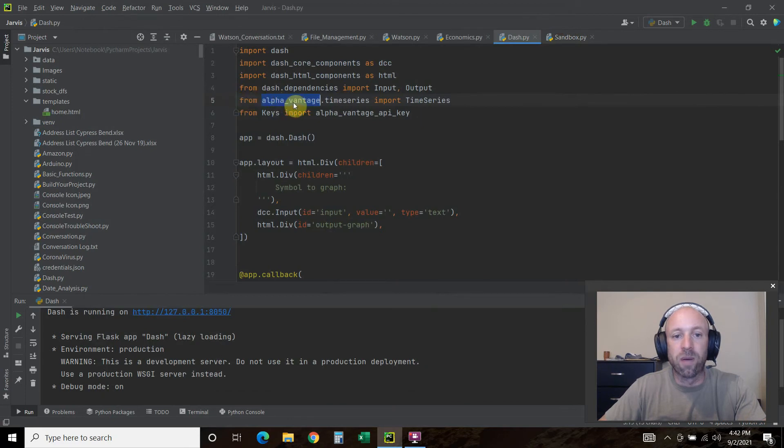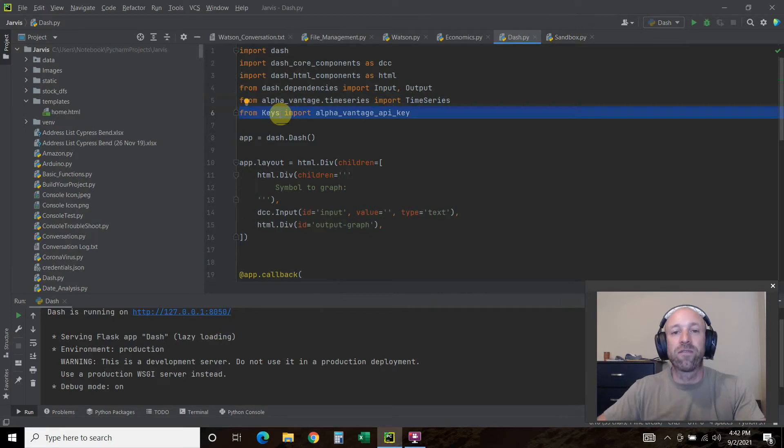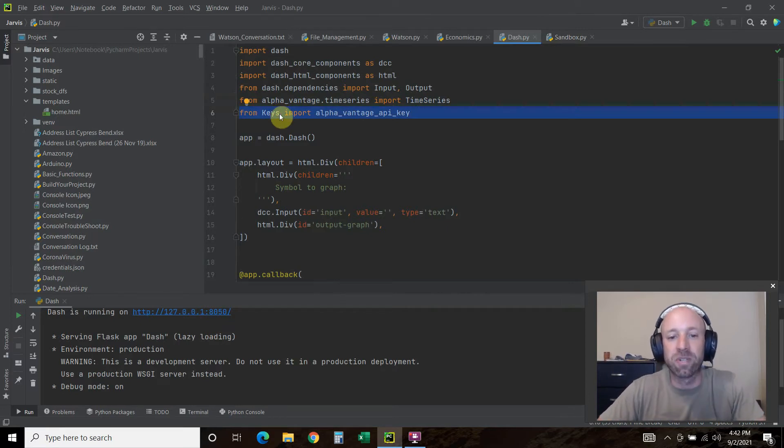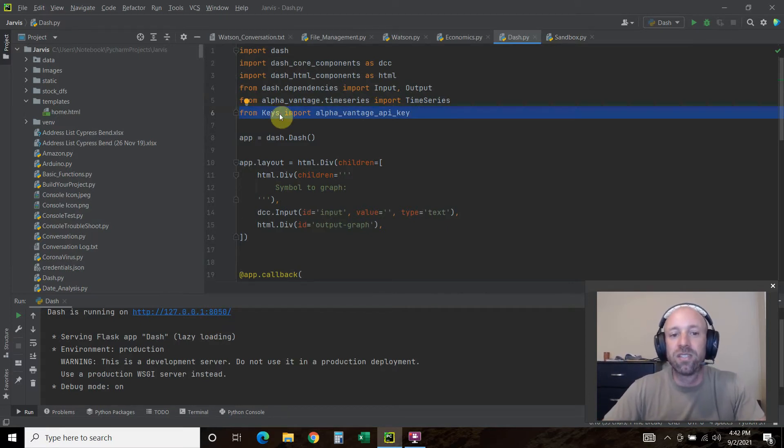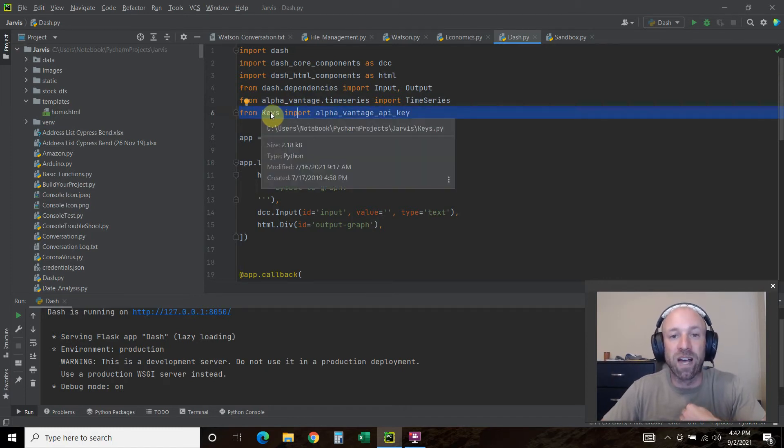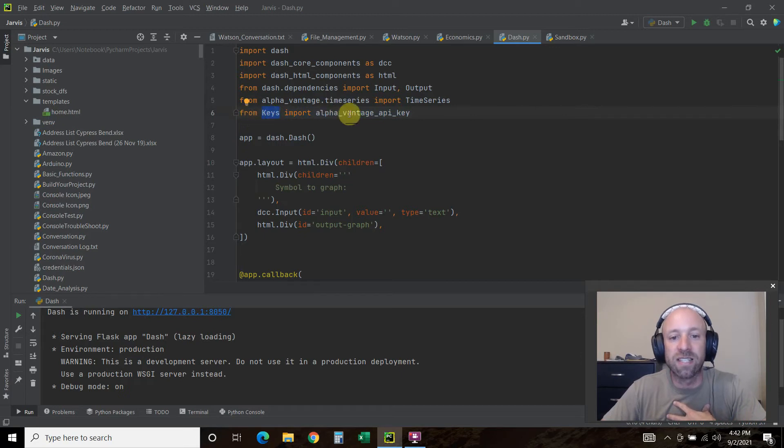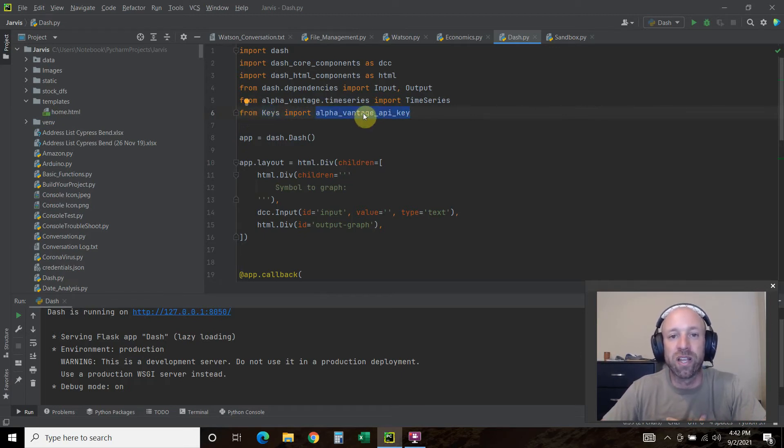From that alpha vantage.time_series import TimeSeries. Now this one, if you're not a long time subscriber to my channel, since I have a YouTube, I put all my keys in my own file. Don't copy and paste this. From keys import my API key. I'll show you where to insert it yourself.